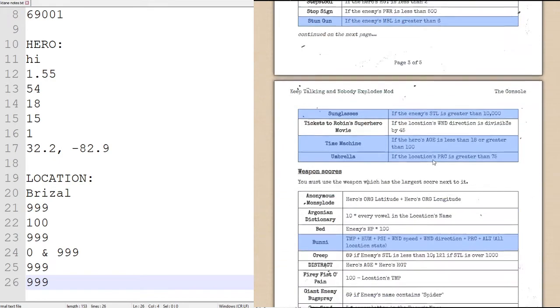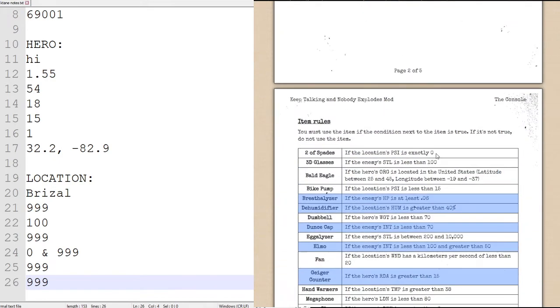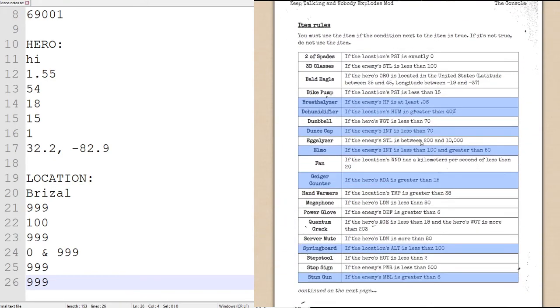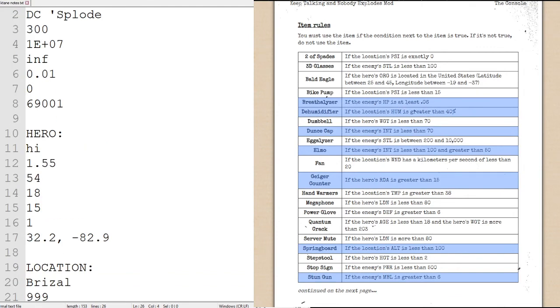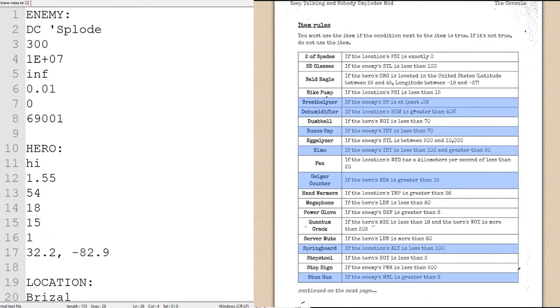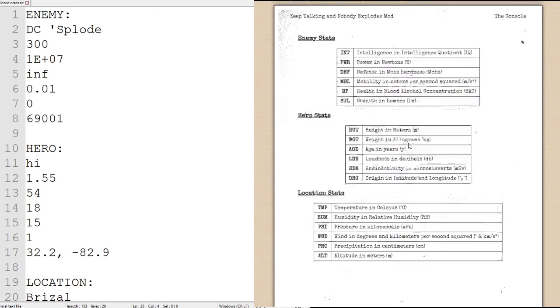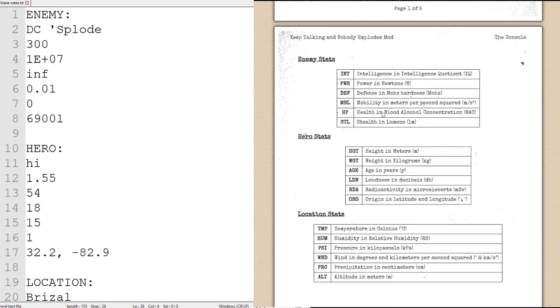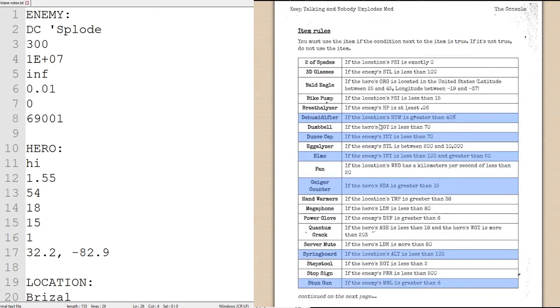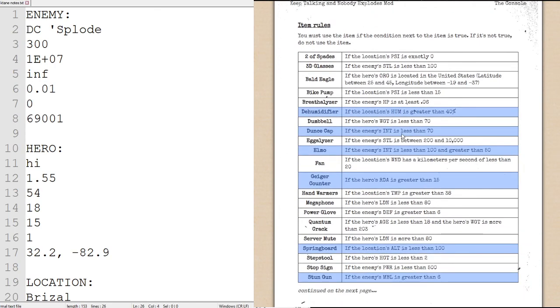And now, once again, we just check all the conditions. Breath of 69,000. The dehumidifier. If the enemy's HP is at least .06, which it is .01, so that is untrue. A dehumidifier. If the location's humidity is greater than 40%. We have the same location. So dehumidifier is still true. A dunce cap. If the enemy's intelligence is less than 70, which I believe intelligence is the first statistic. Yep, 300. Which is not less than 70. We will not be using the dunce cap.